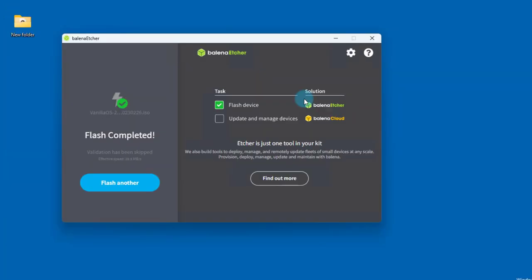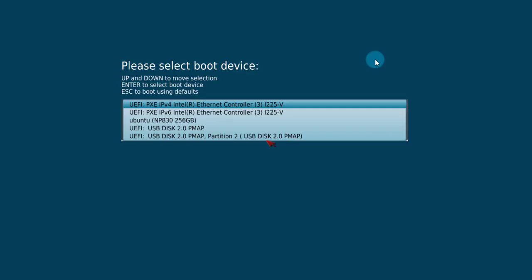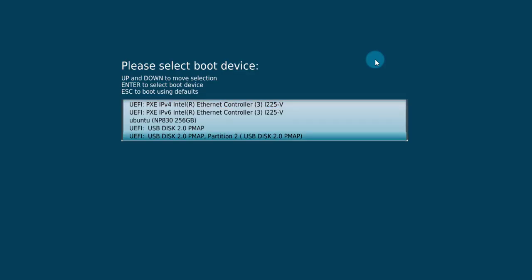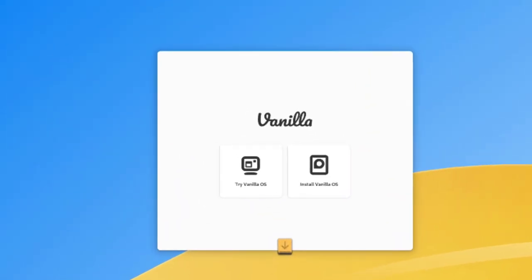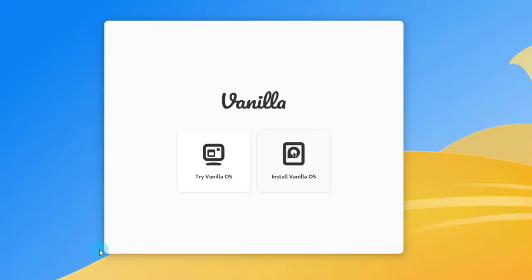I'm ready to install Vanilla OS. I'm booting up from the USB. I'll select the USB and hit enter.